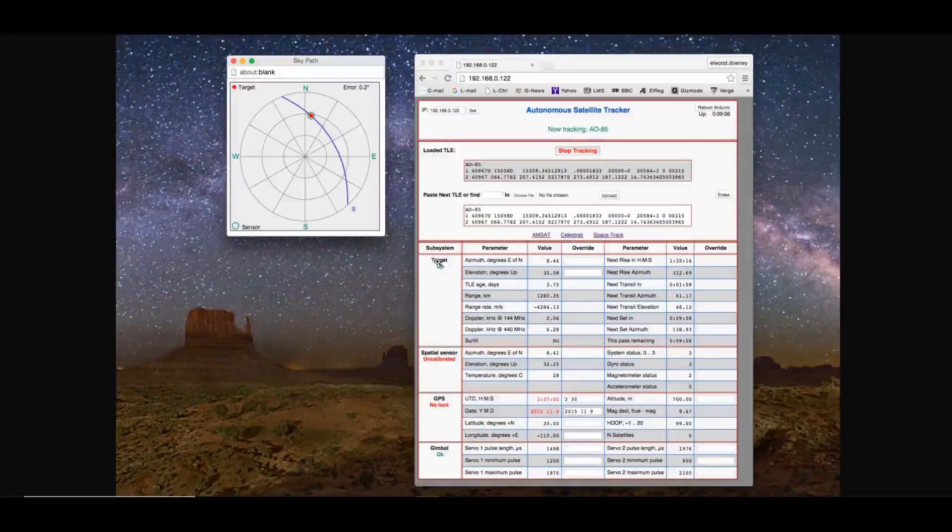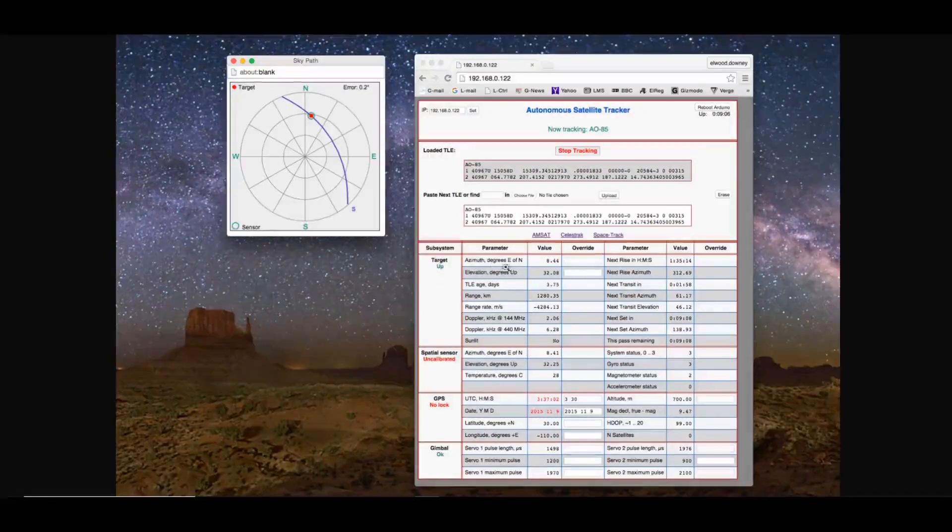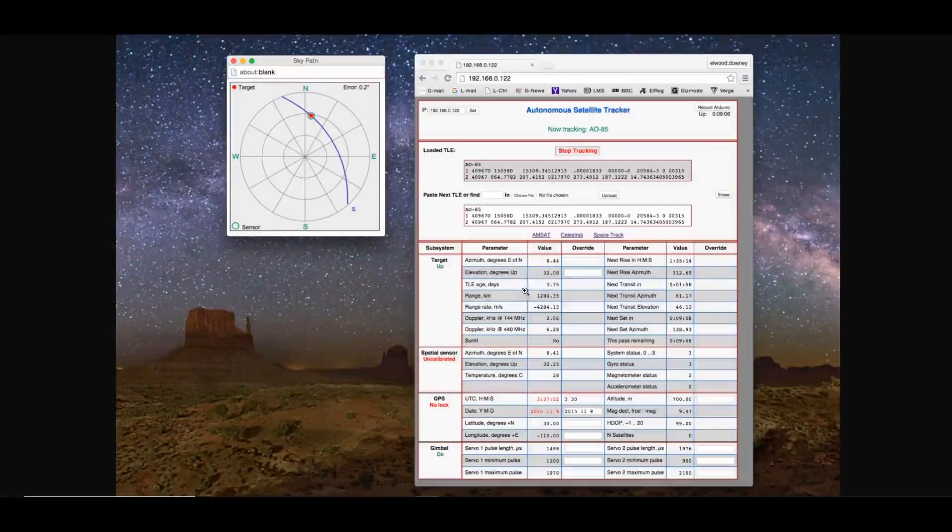Lower on the page, you'll see the target. It says it's up. It gives you the azimuth value here, the elevation, how old the Keplerian data is, the range and the rate, Doppler shift, and the azimuth with some time values over here.